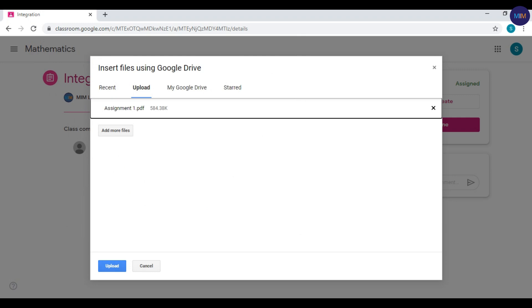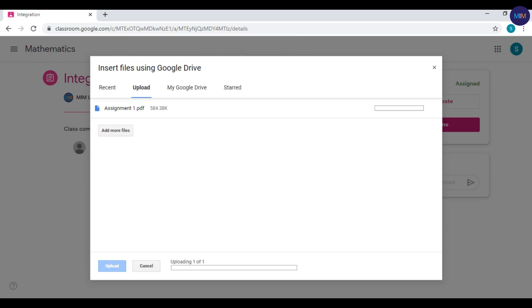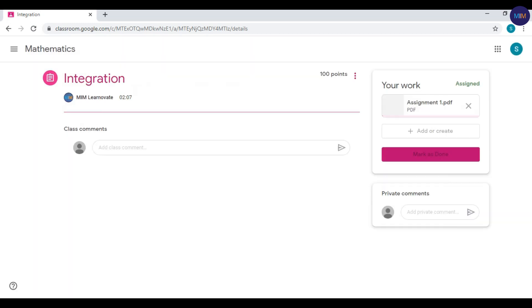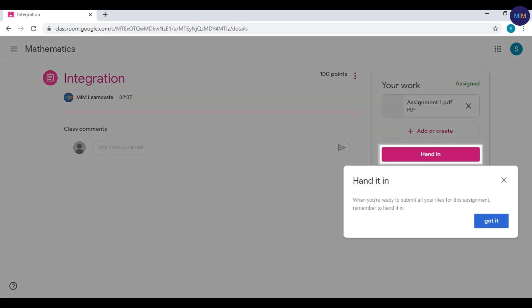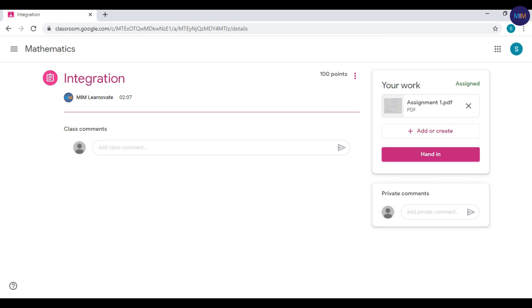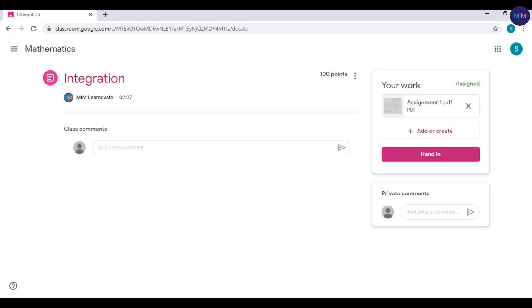Select your assignment and click Upload. When you are ready to submit, click Hand In, then click Hand In once more to confirm.